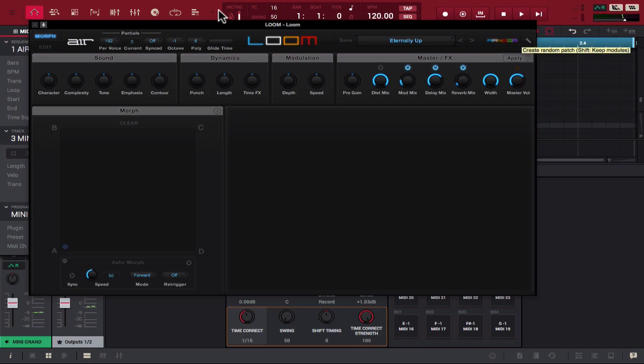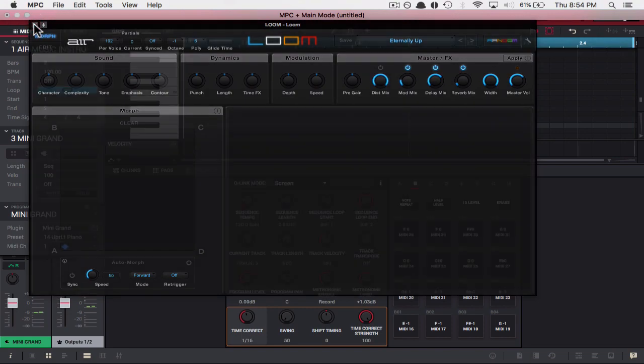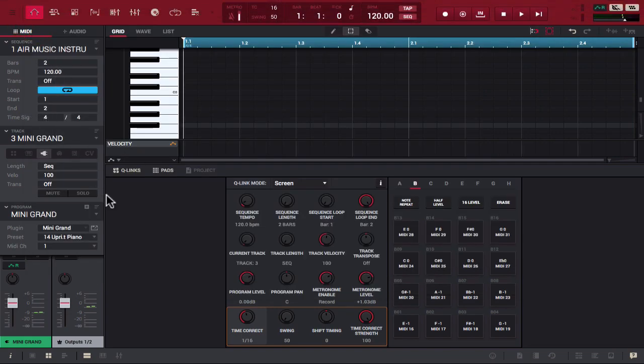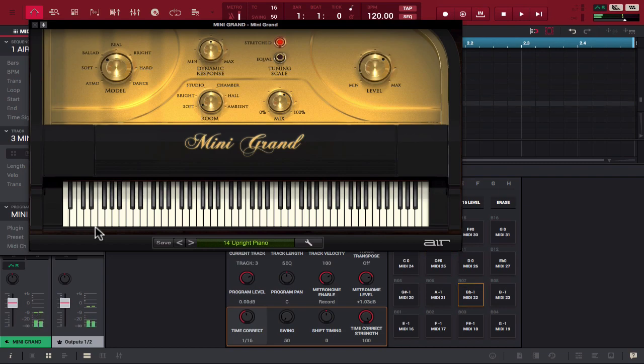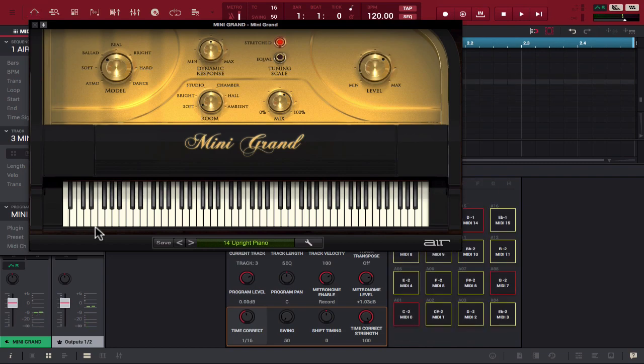Now if we go to track 3, we have another instrument from air music called Mini Grand. And as you could have guessed, it's a grand piano, a mini grand piano so to speak. So let's play some chords just to show you how that sounds like. Interesting. Tough one to crack but it is a grand piano. I'm gonna have to play with this one some more, but you pretty much get what it is from the gist of that. So let's keep moving forward.